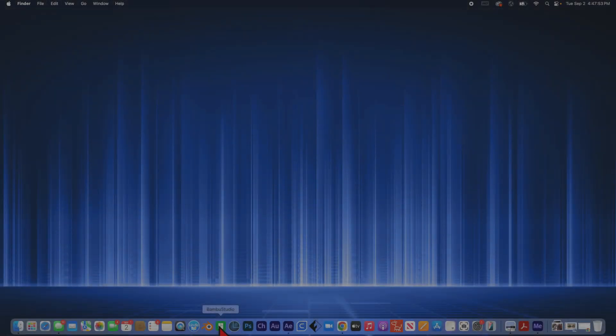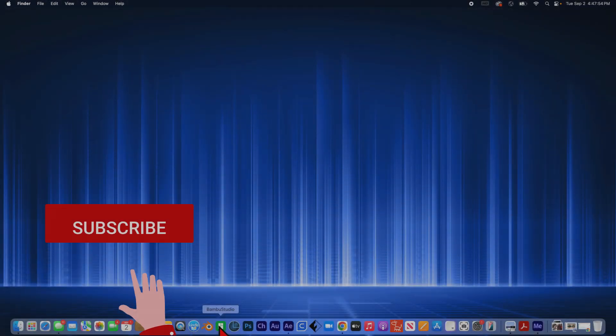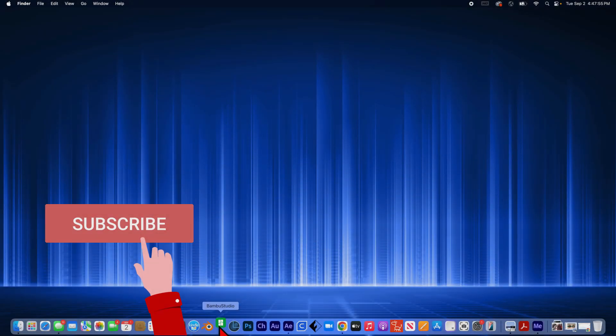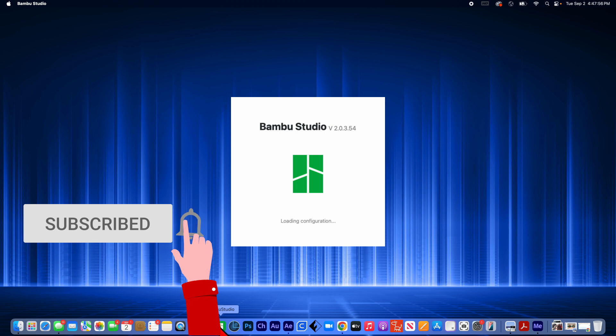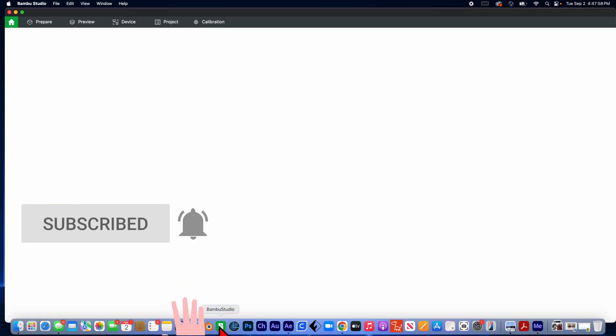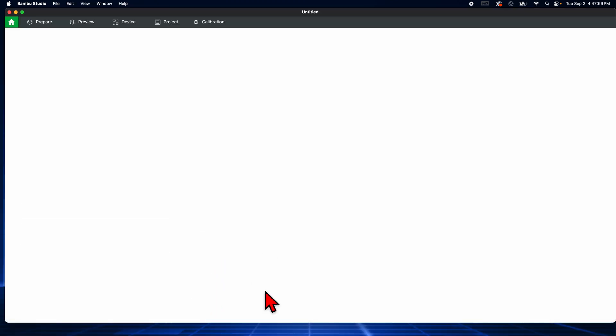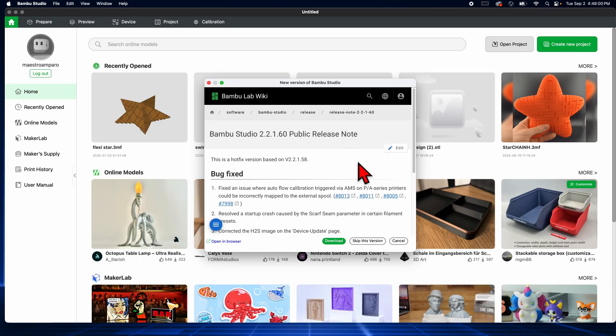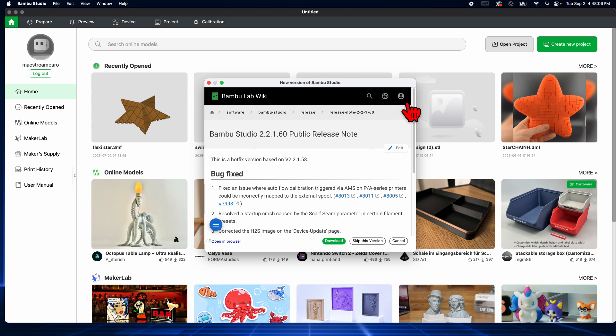Hello and welcome. Today we're not going to do a Tinkercad tutorial, we are going to be doing a Bamboo Studio tutorial. So Bamboo Studio is a slicer software. This is the software that converts your design into information that the 3D printer will understand.